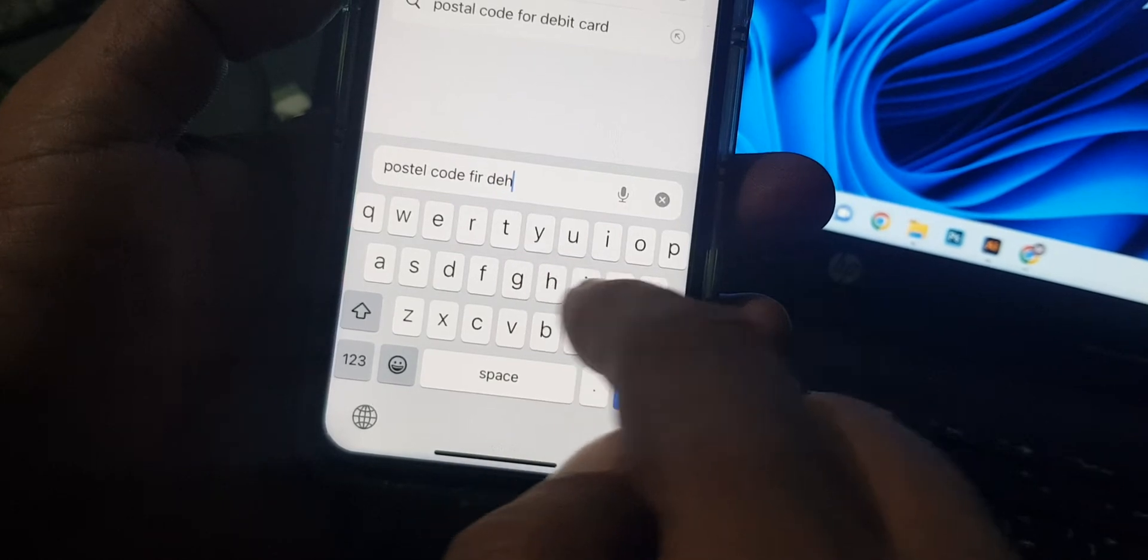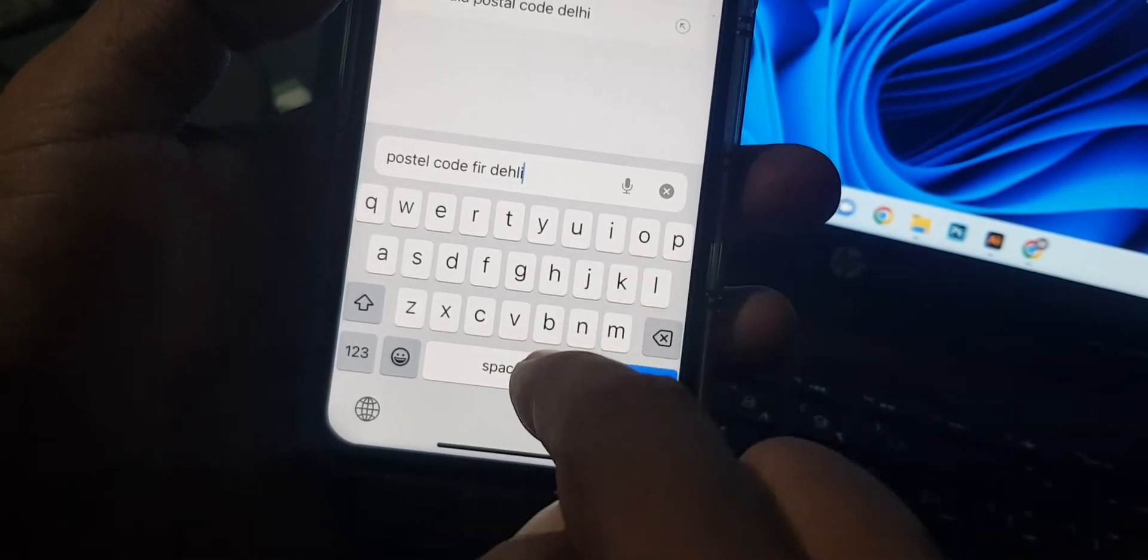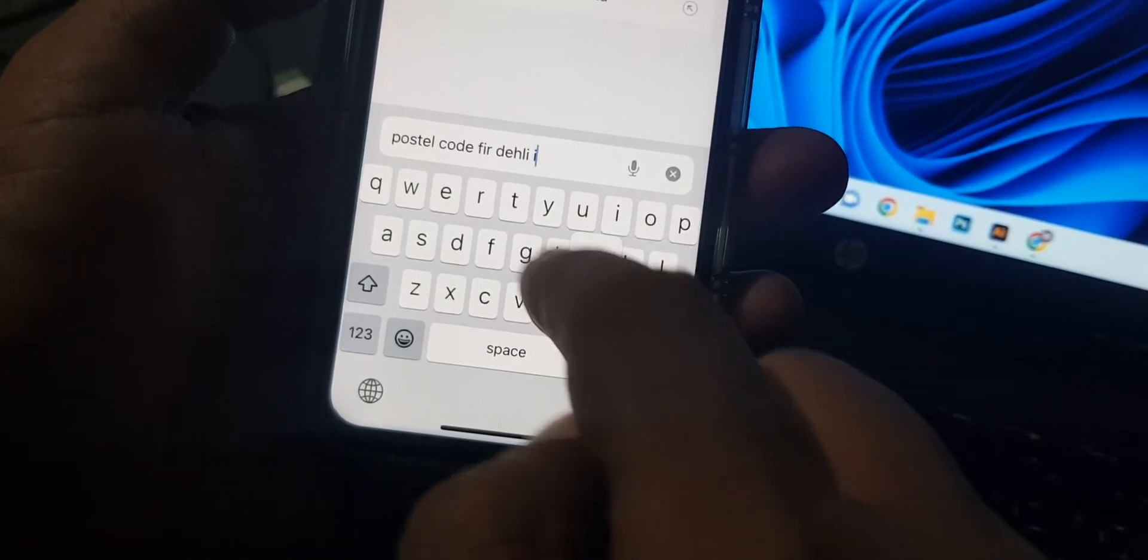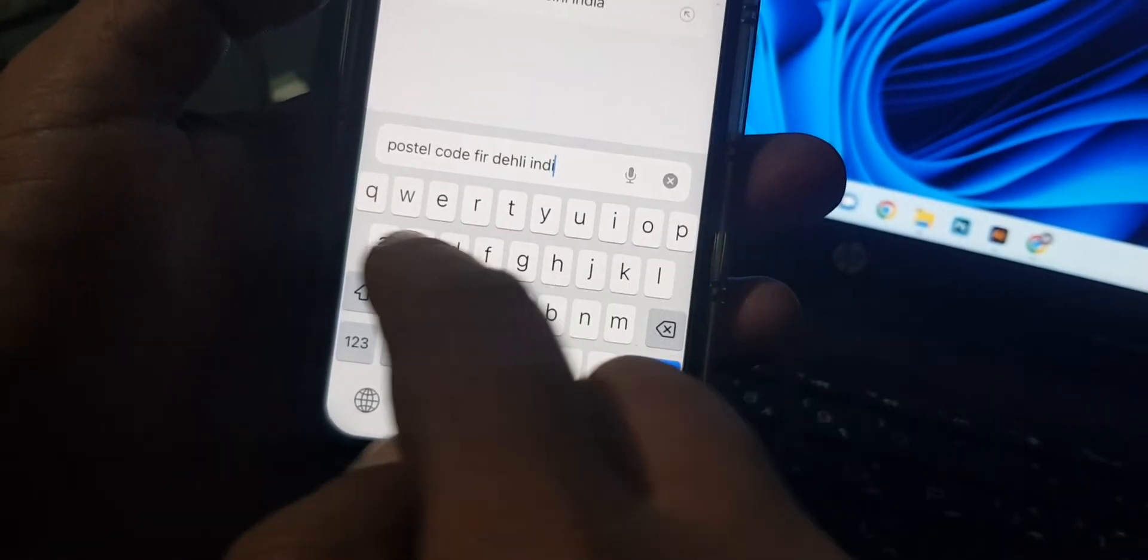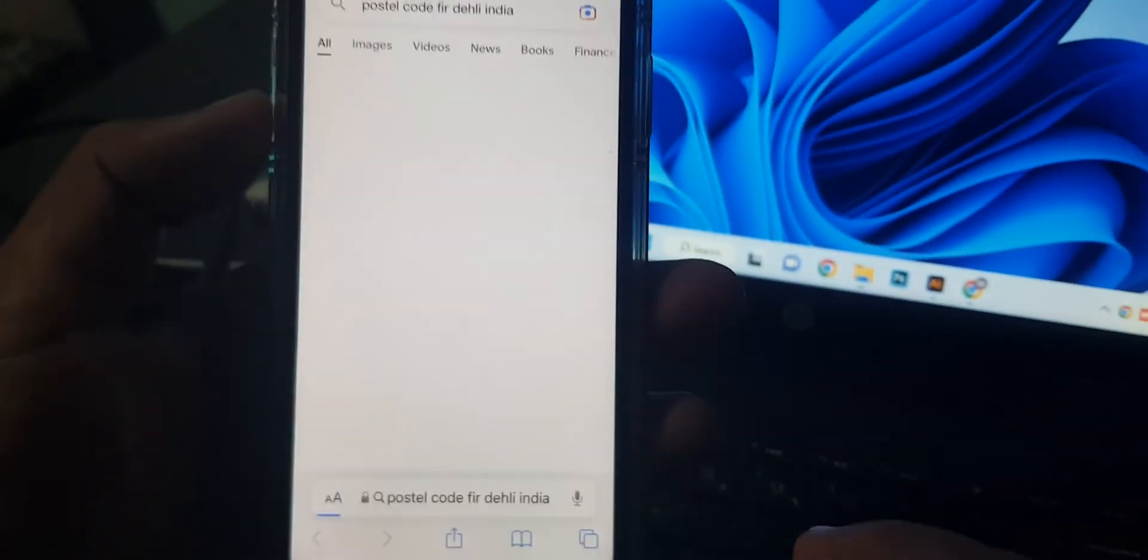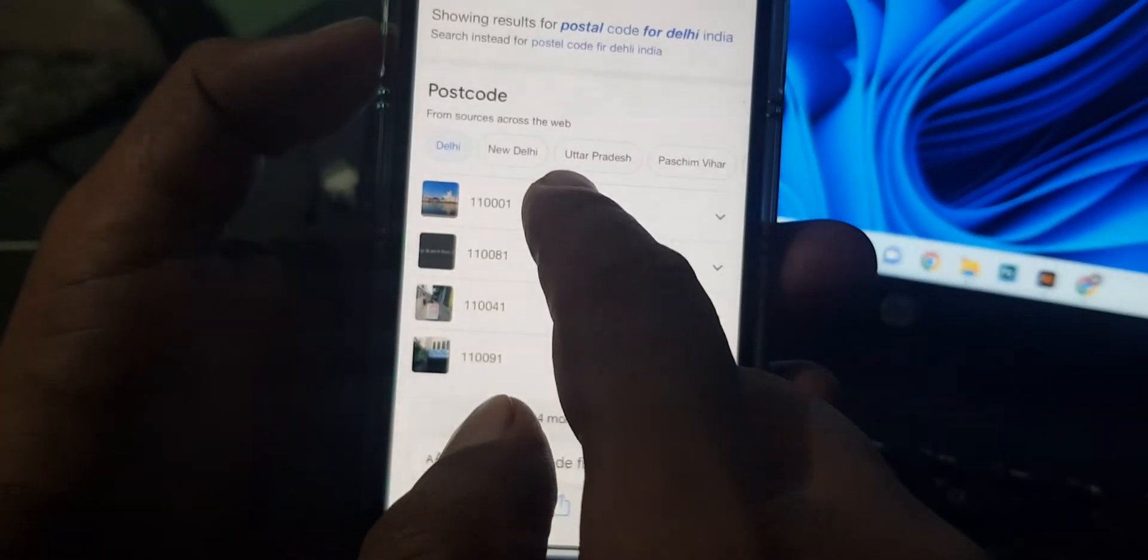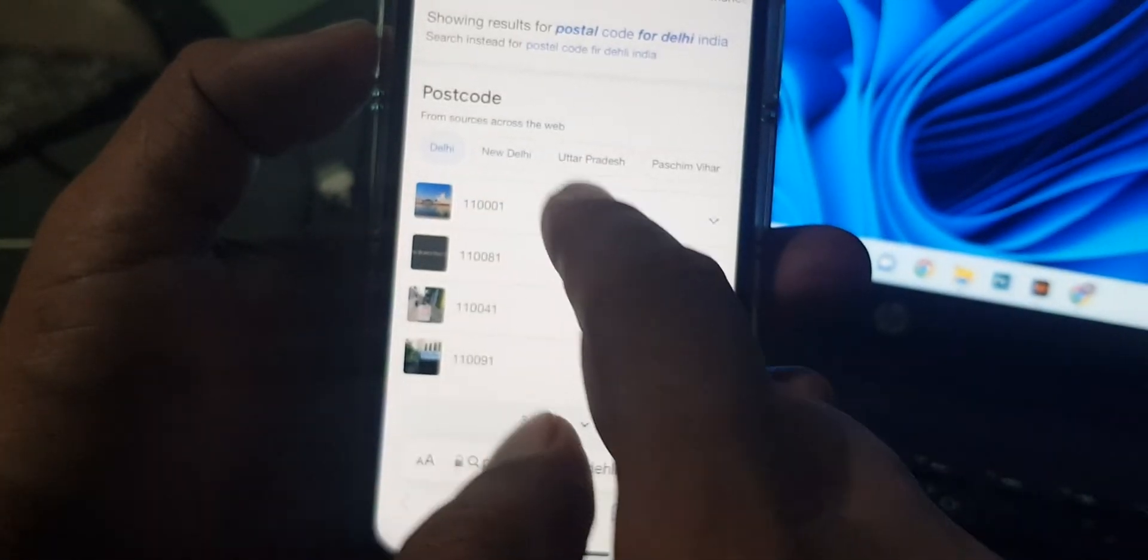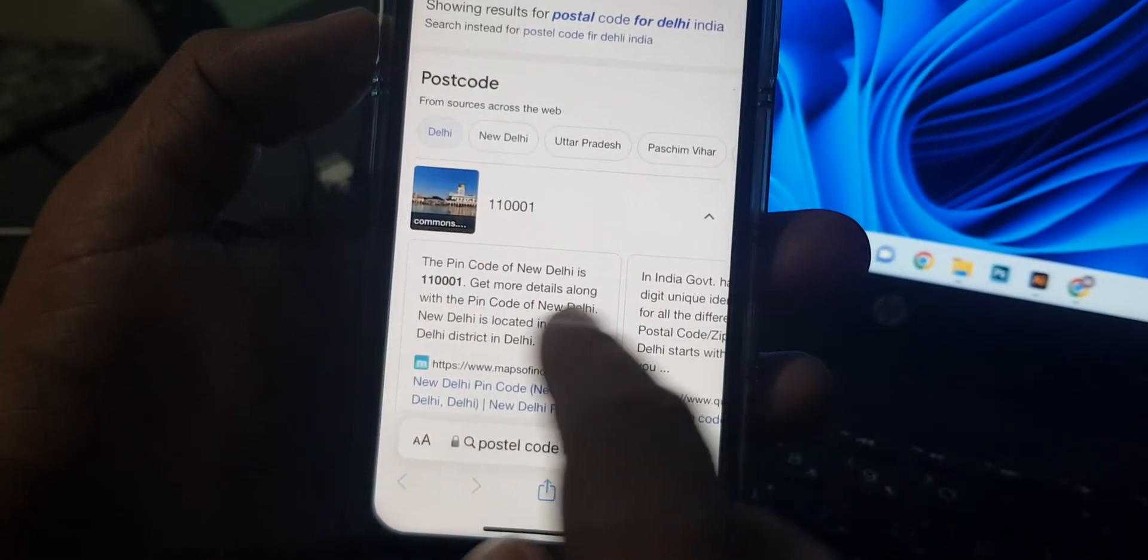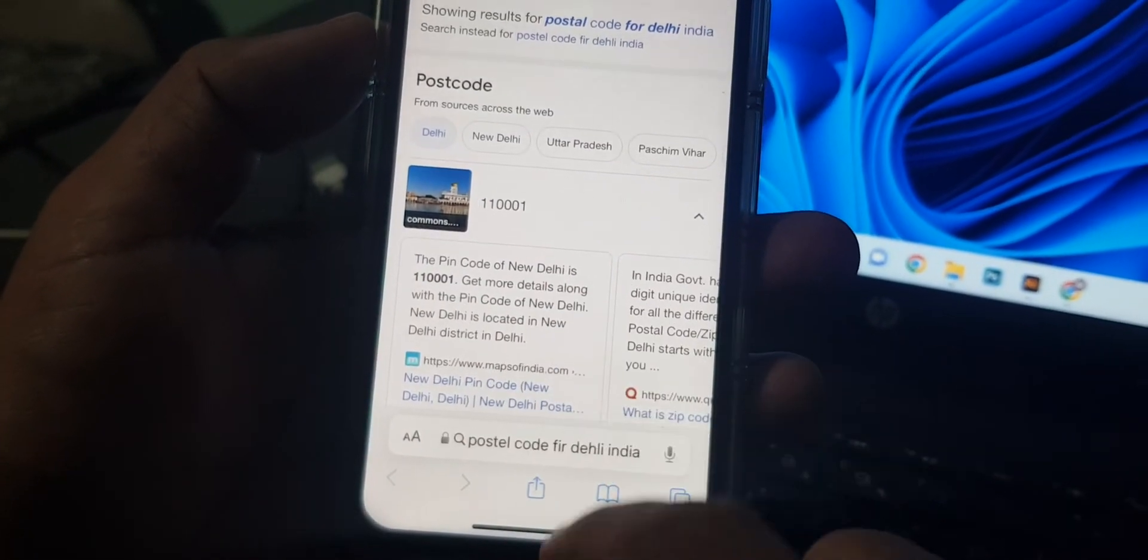for Delhi, India. As you can see, here is the postal code of Delhi.